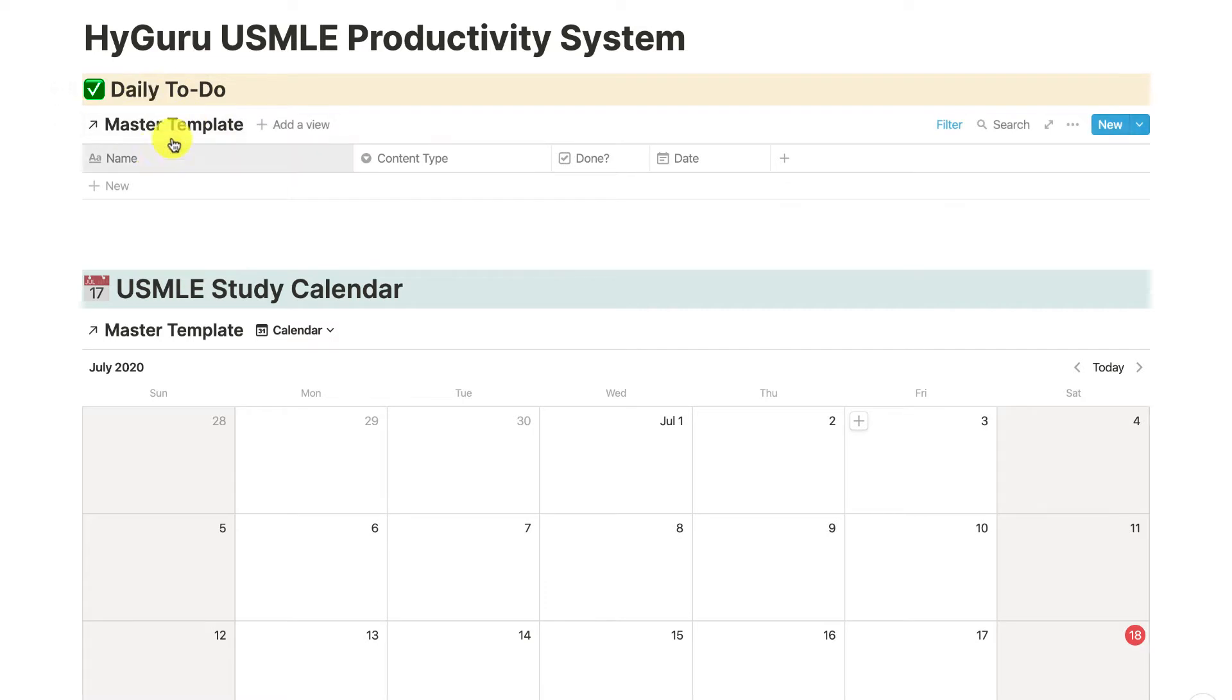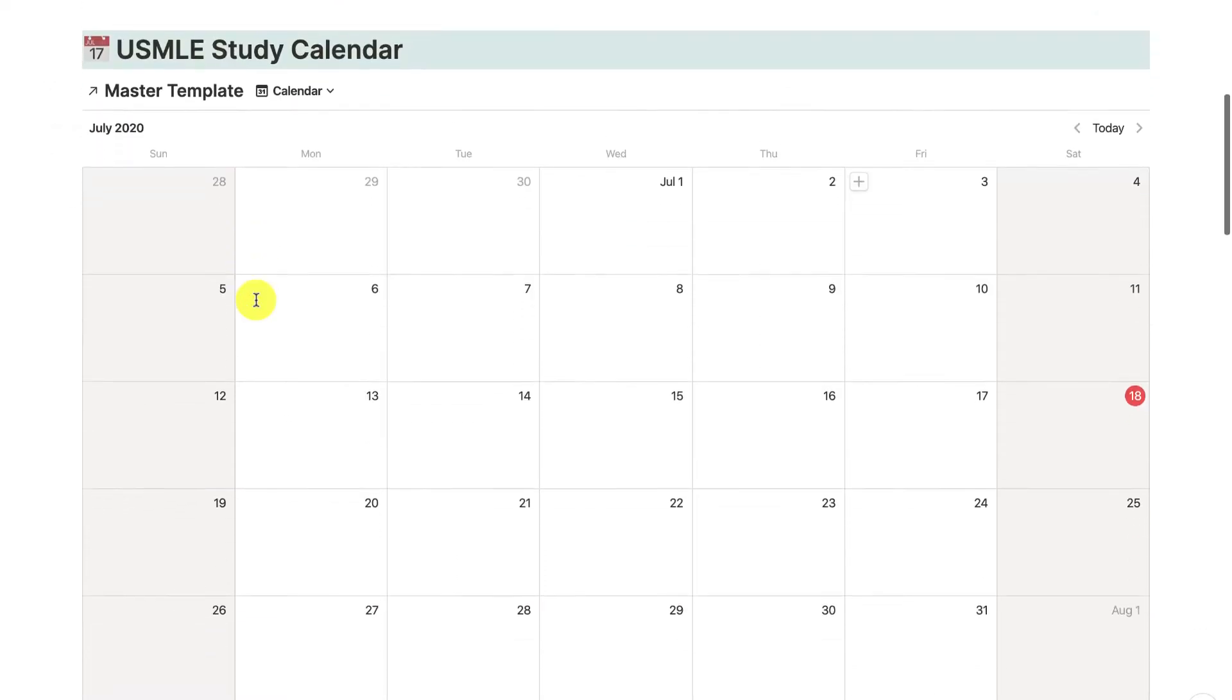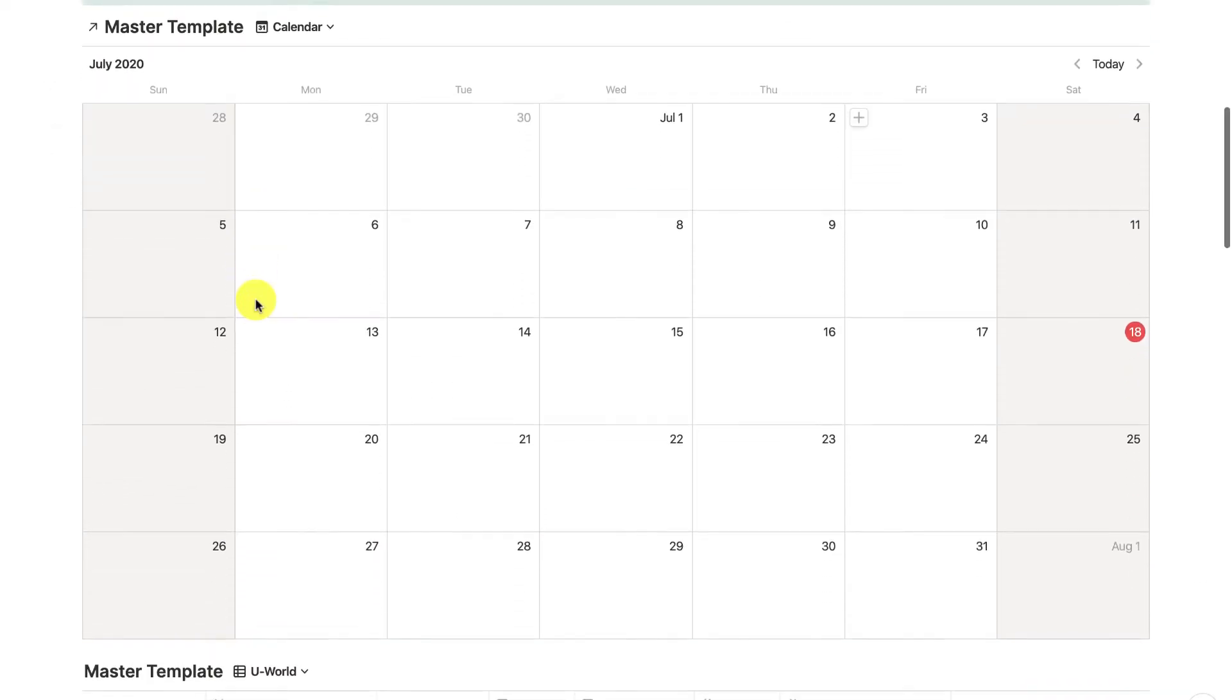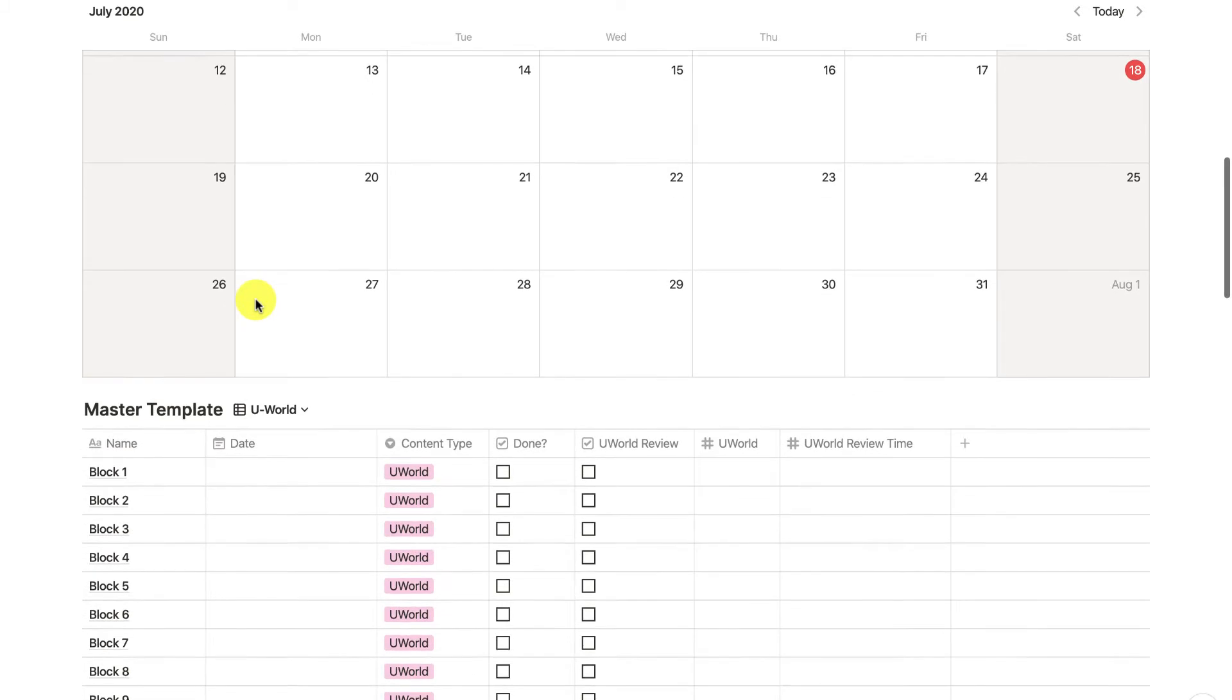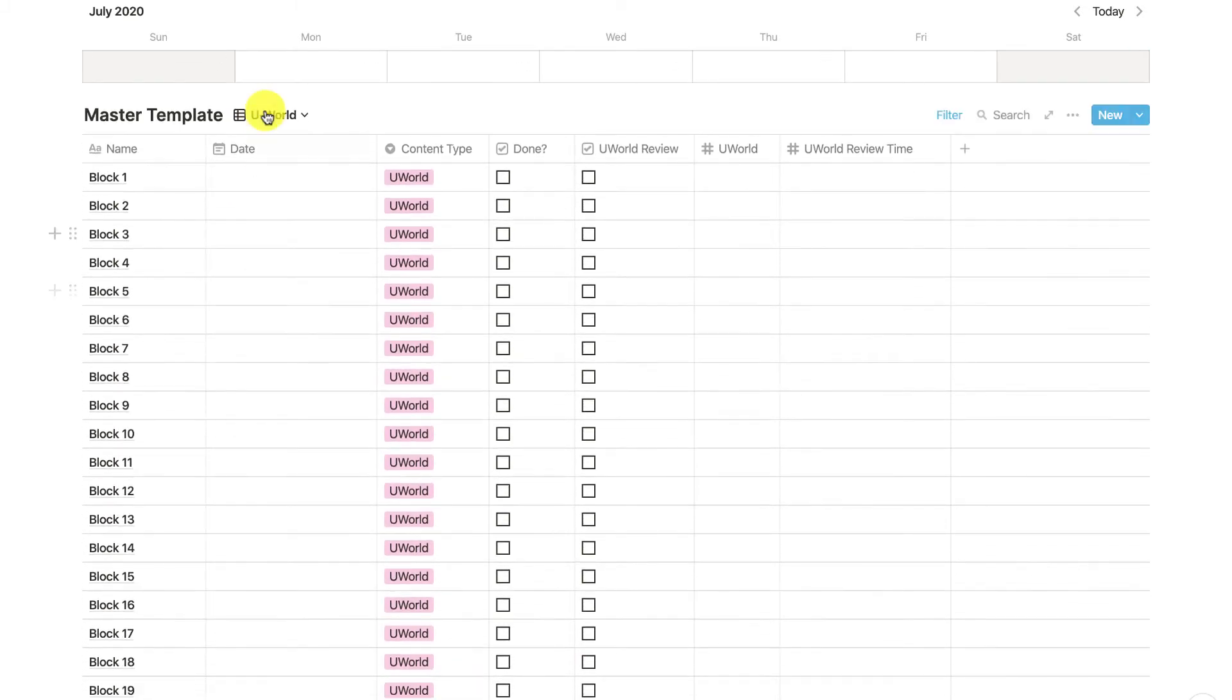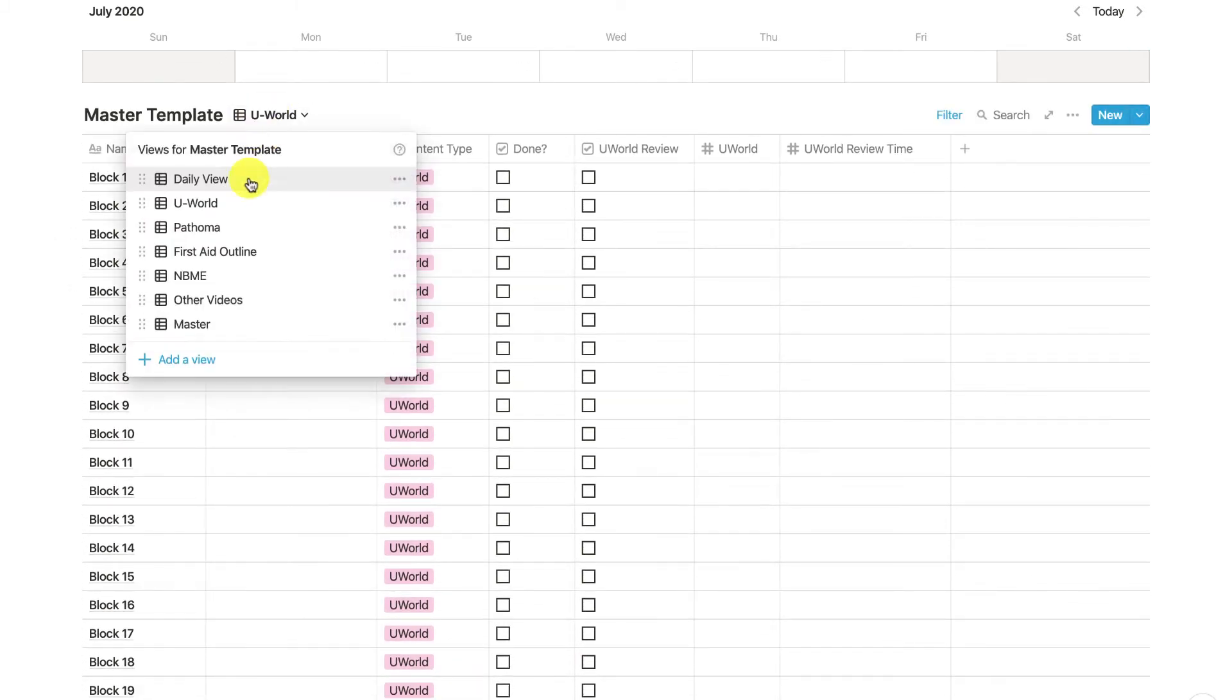This is where you're going to have your daily to-do list. This is your master USMLE calendar, and underneath here is the crux of the overall study schedule. You see these resources right here: UWorld,